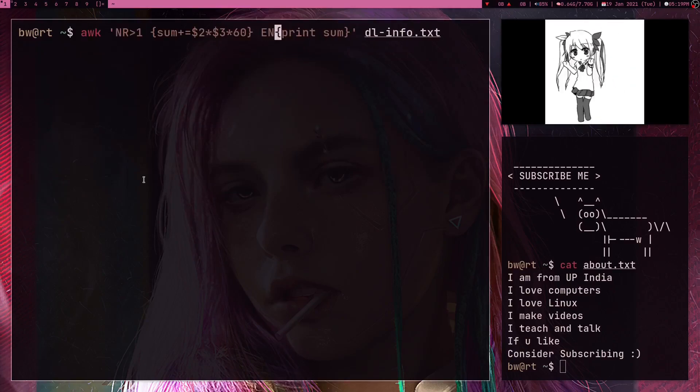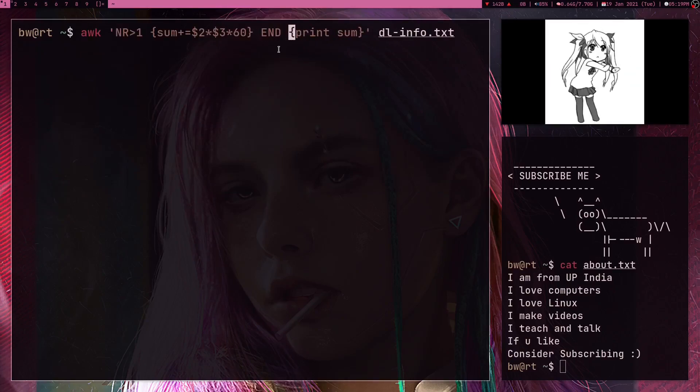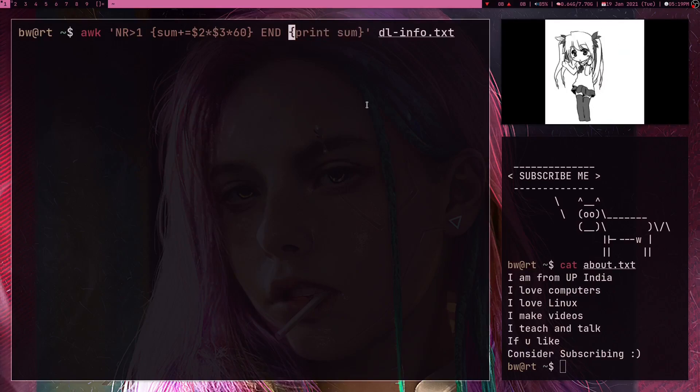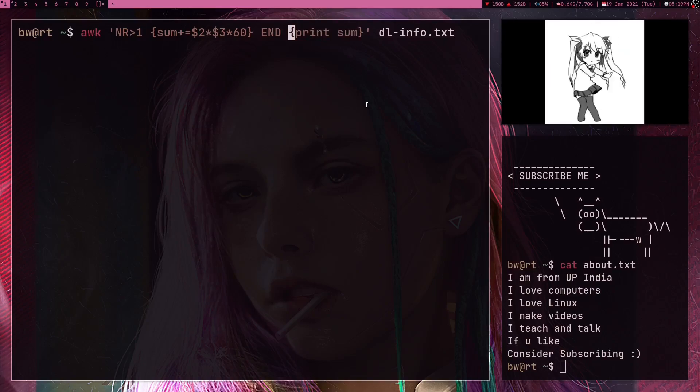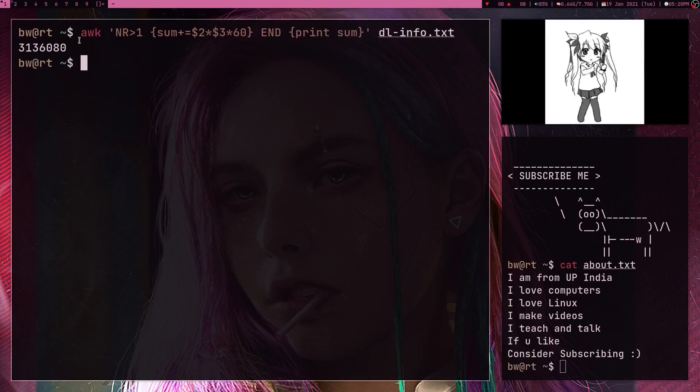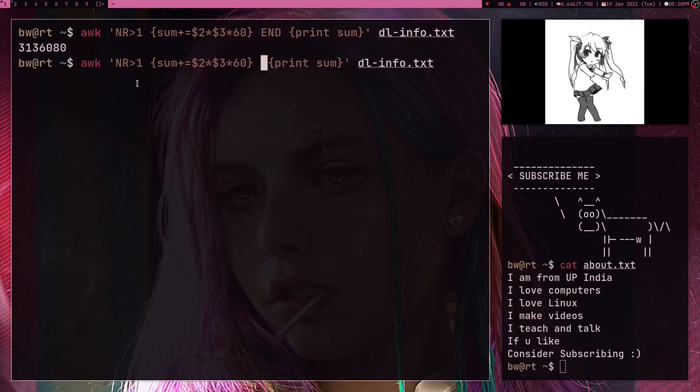So what I can do is here I can write this END in AWK program. And what this END does is it basically means whatever operation I write after this, it's only going to get run for the last input stream. Okay, so if I press enter now I'm just going to get this sum value once.